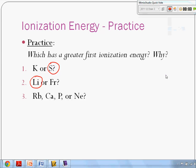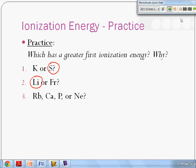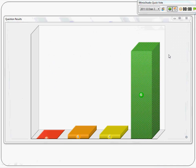Which one of these is going to have the greatest first ionization energy? Rubidium and calcium are on the left-hand side — not very high ionization energy. Phosphorus is over on the right-hand side. Neon, though, is a noble gas, and neon really likes its electrons. Neon has the highest ionization energy.